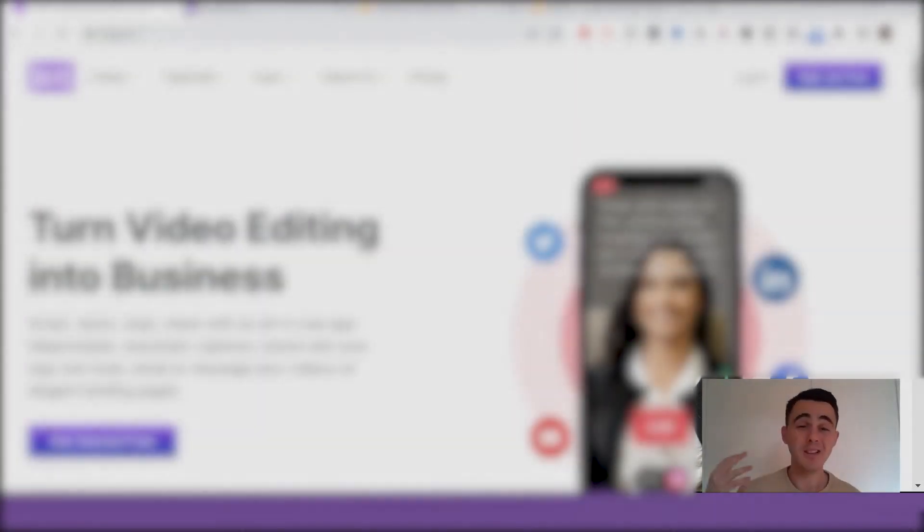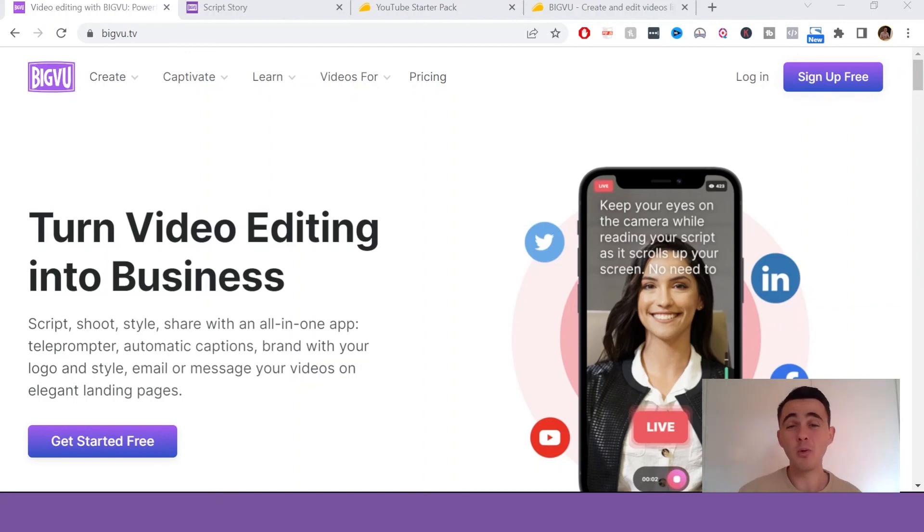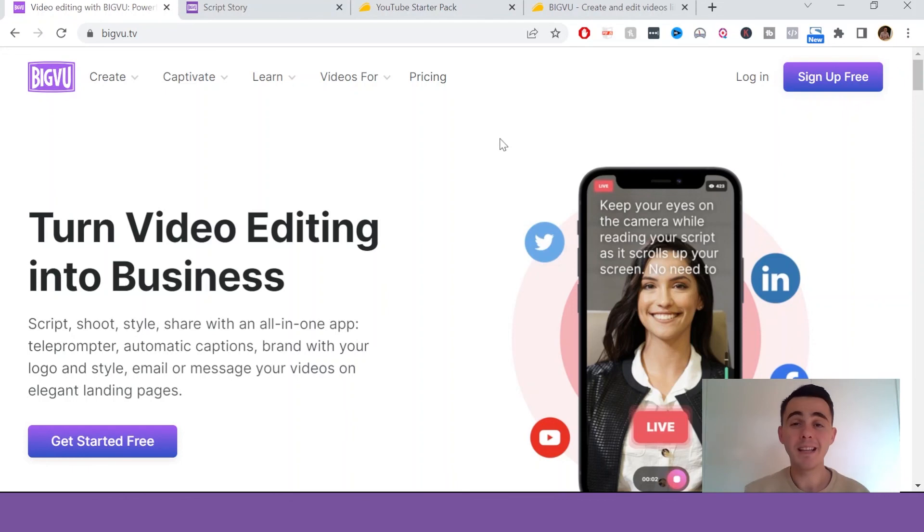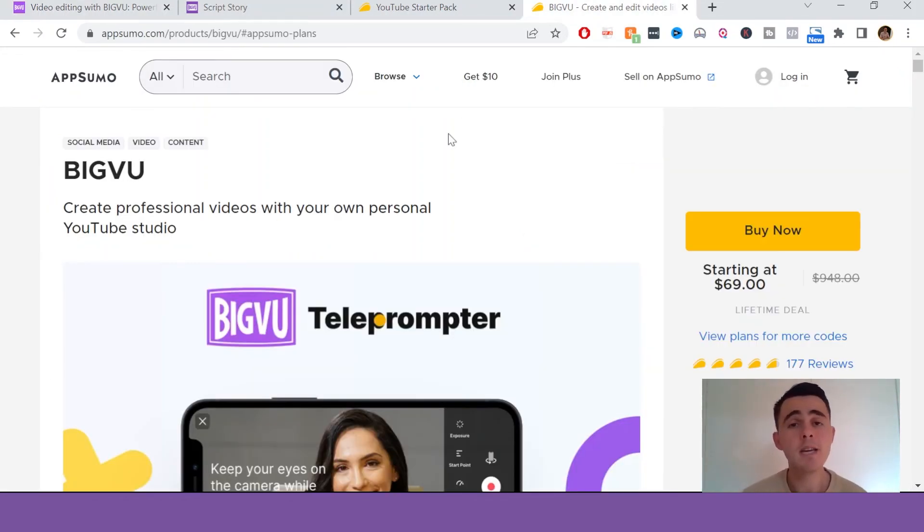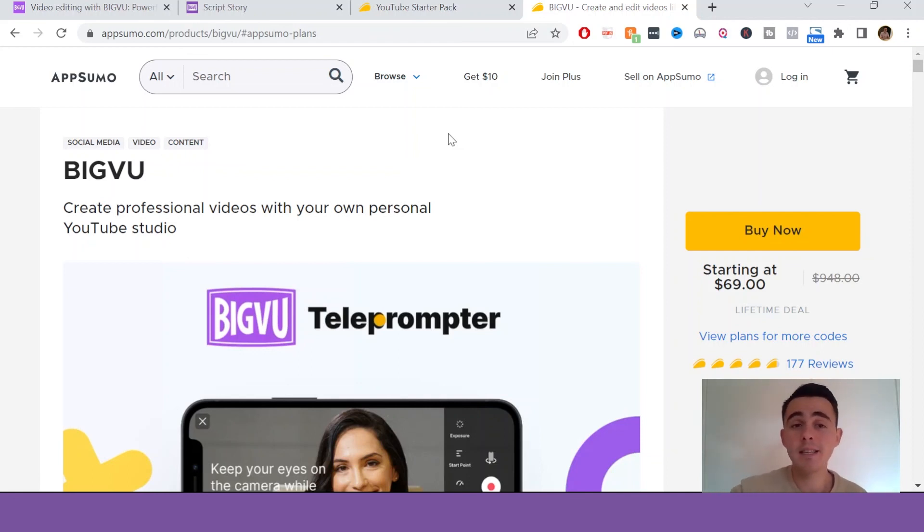Now, like I said, these are all very minor things. So I'd definitely recommend checking it out if you're creating any kind of video. Like I mentioned before, there is actually a lifetime deal on offer right now for a limited time. All you have to do is just click the link in the description to access it. It's through AppSumo.